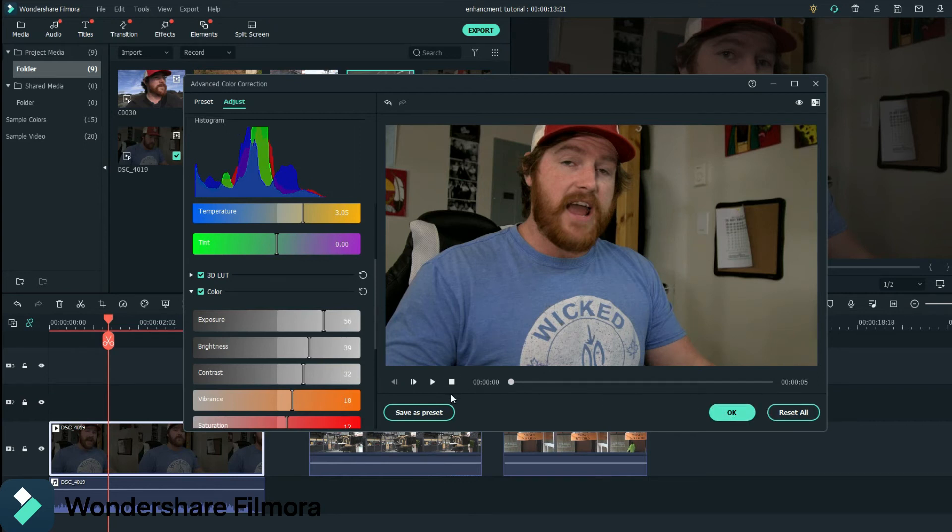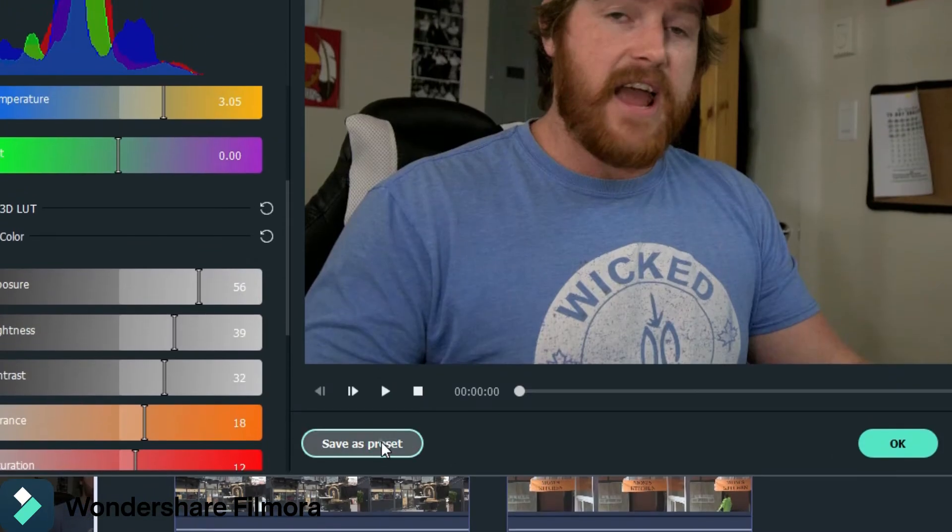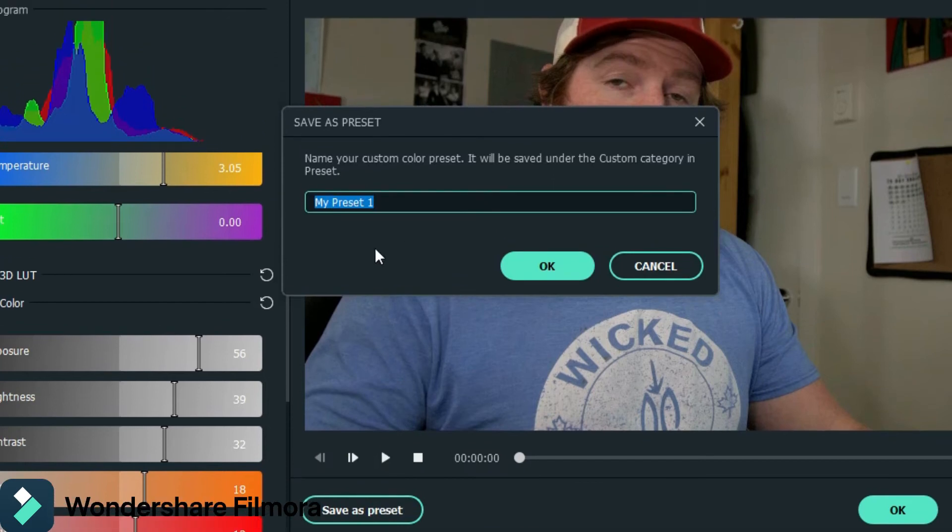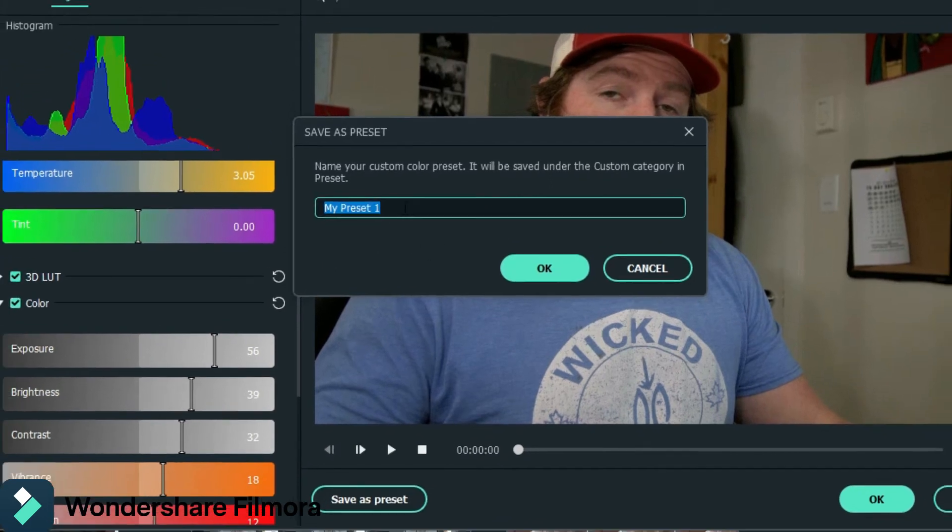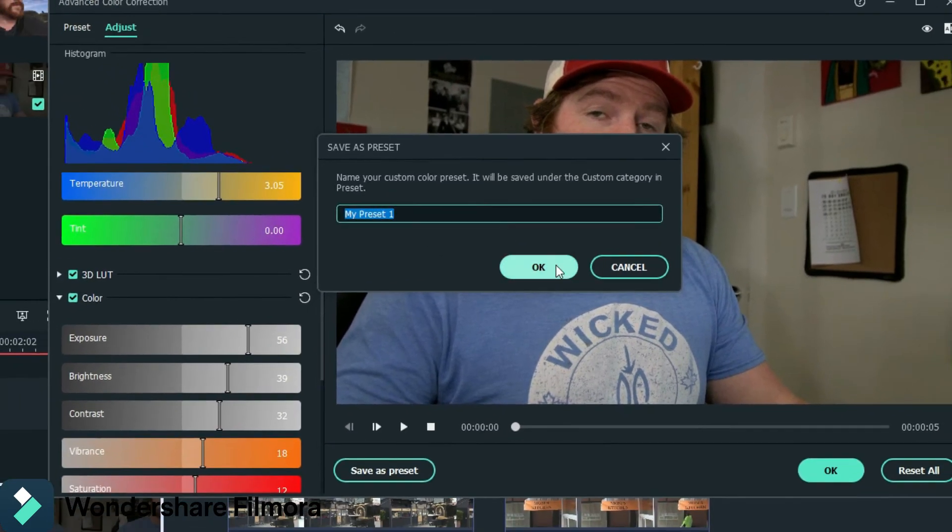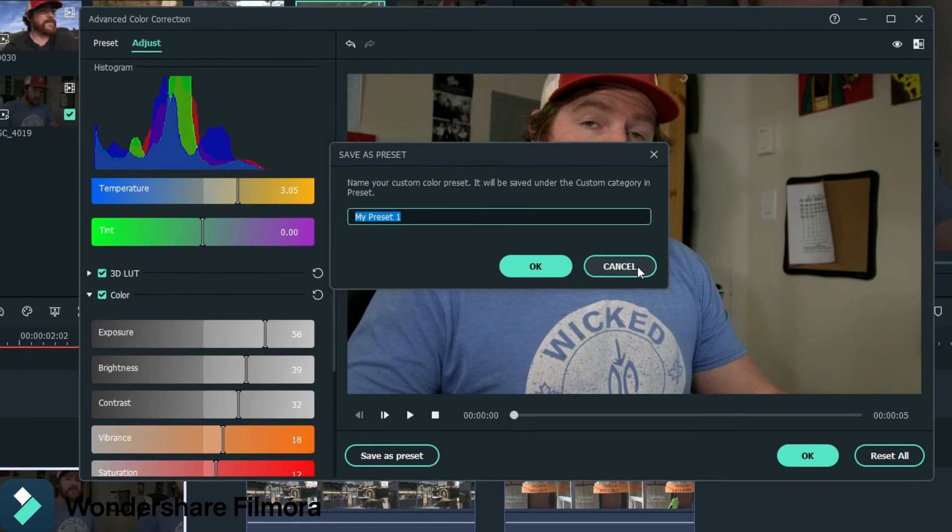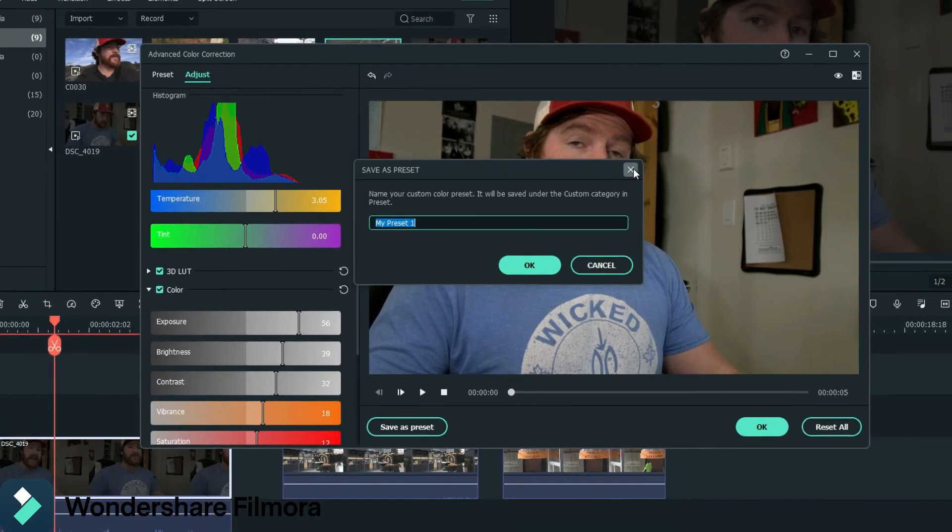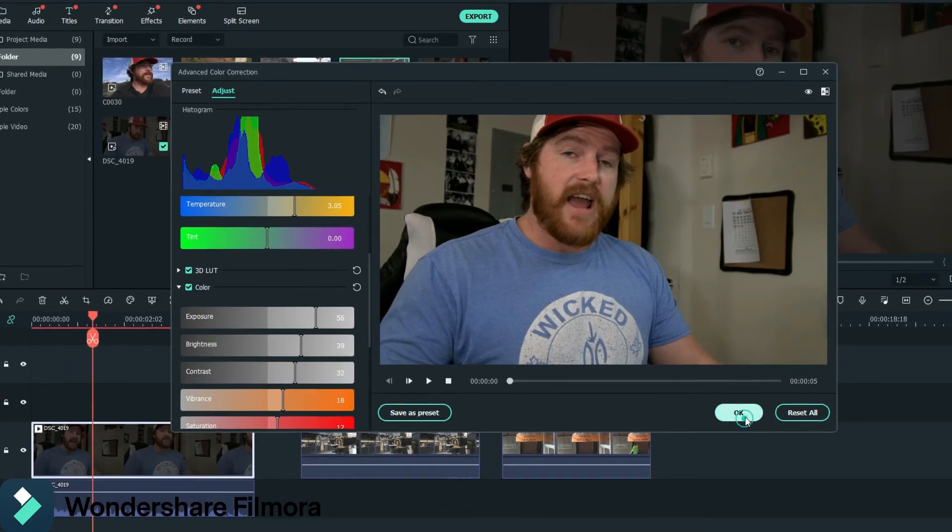So if you want, and this is like you have a bunch of footage that is the same kind of lighting and everything as that, then you can go to save as preset. You type in what preset that you want. You hit okay. And then it saves in there for you. And I'll show you that right now.